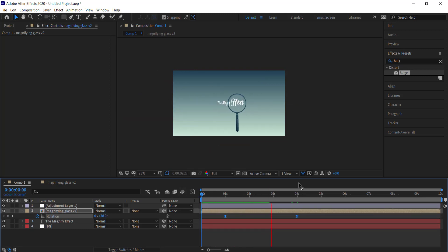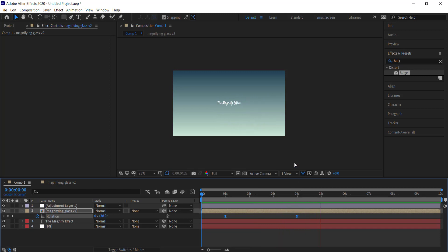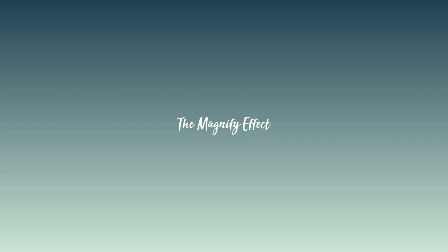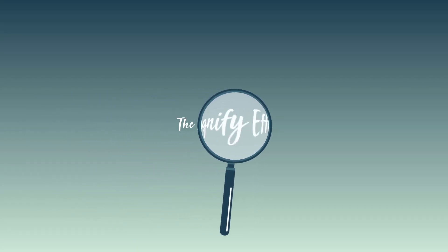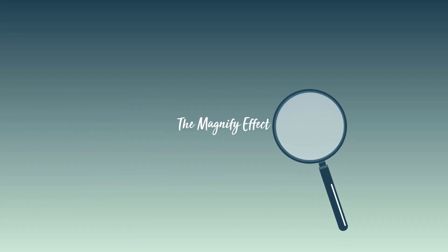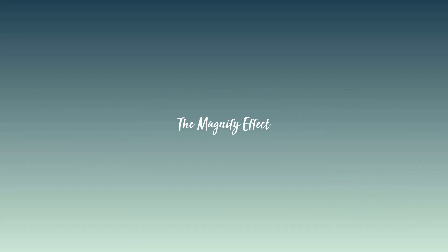That's about it for today's lesson — that's the magnifying effect. It's fairly simple to do. I hope you've learned something, thanks for watching, and I'll see you guys next time.